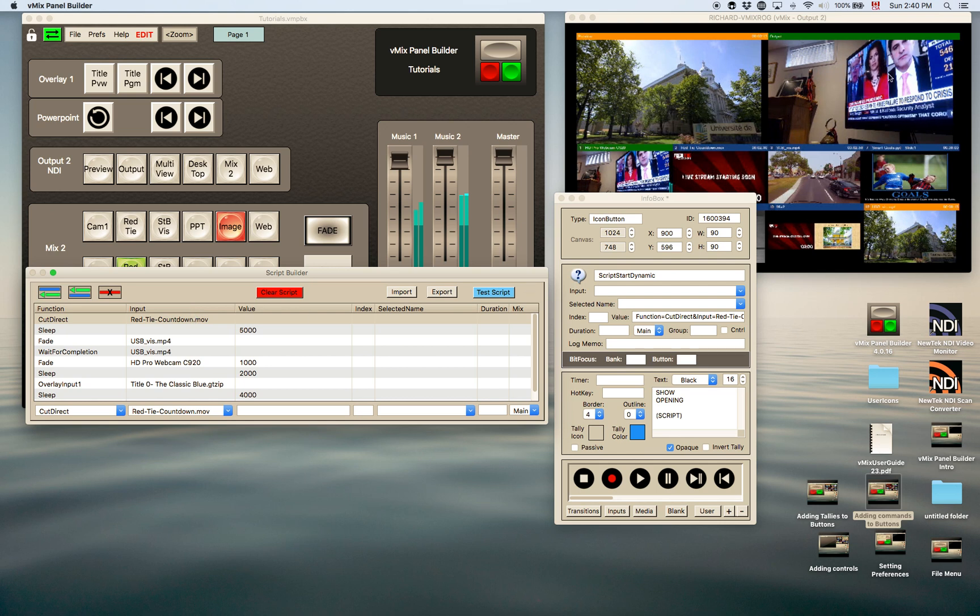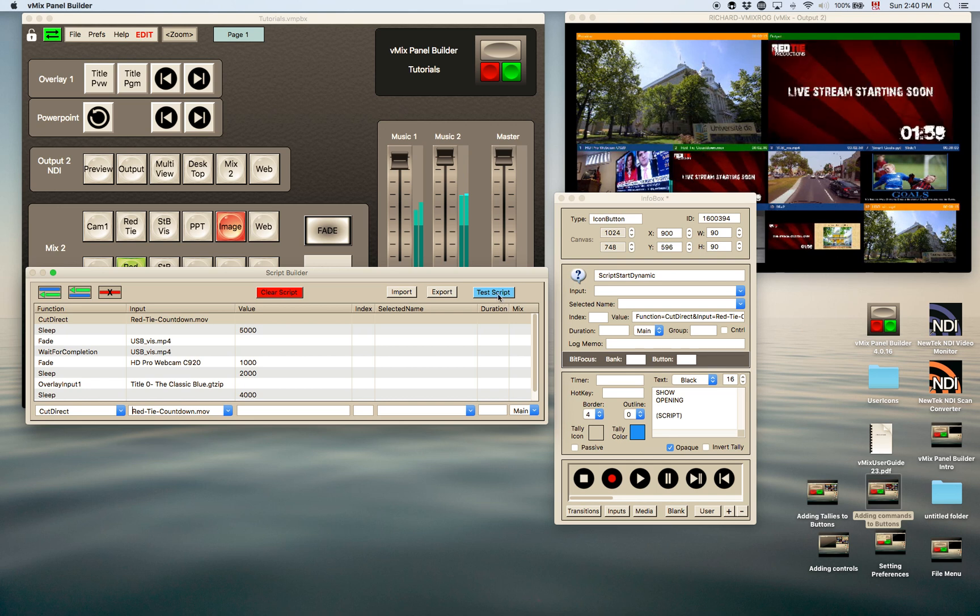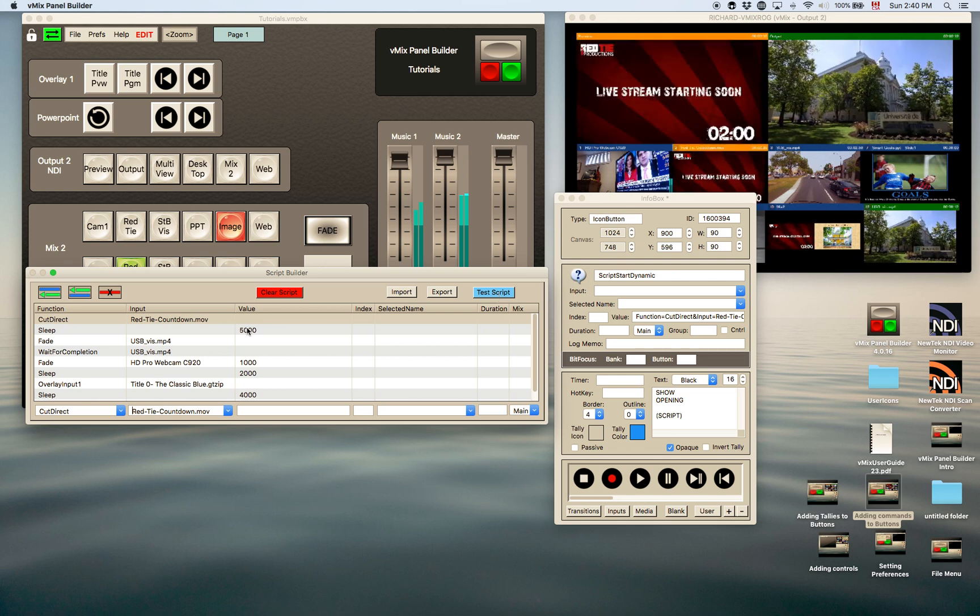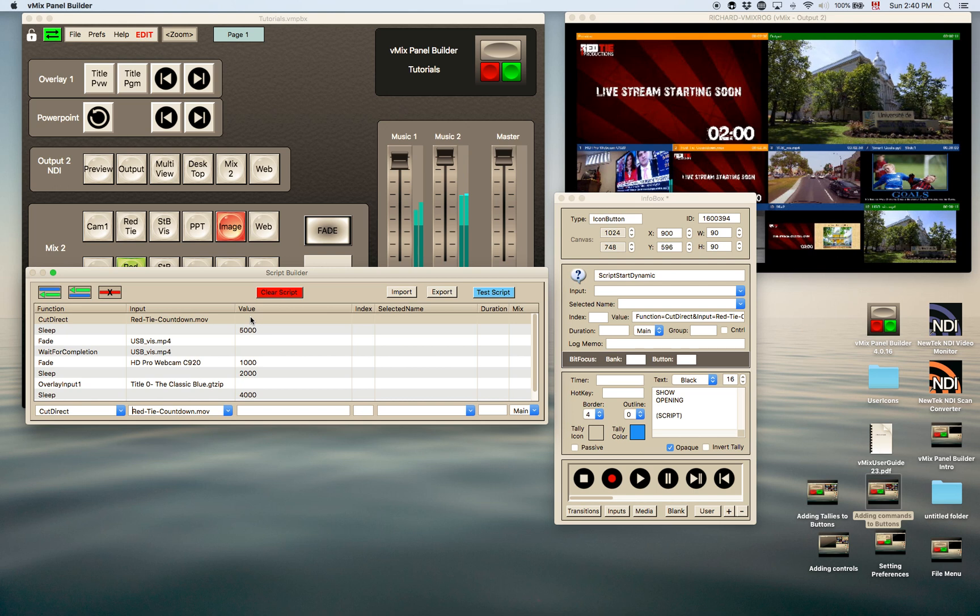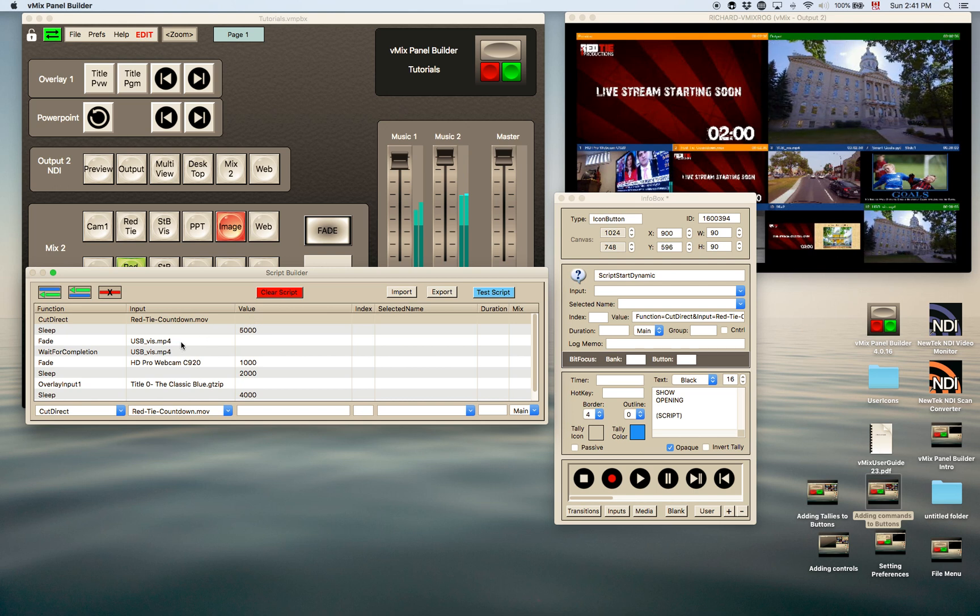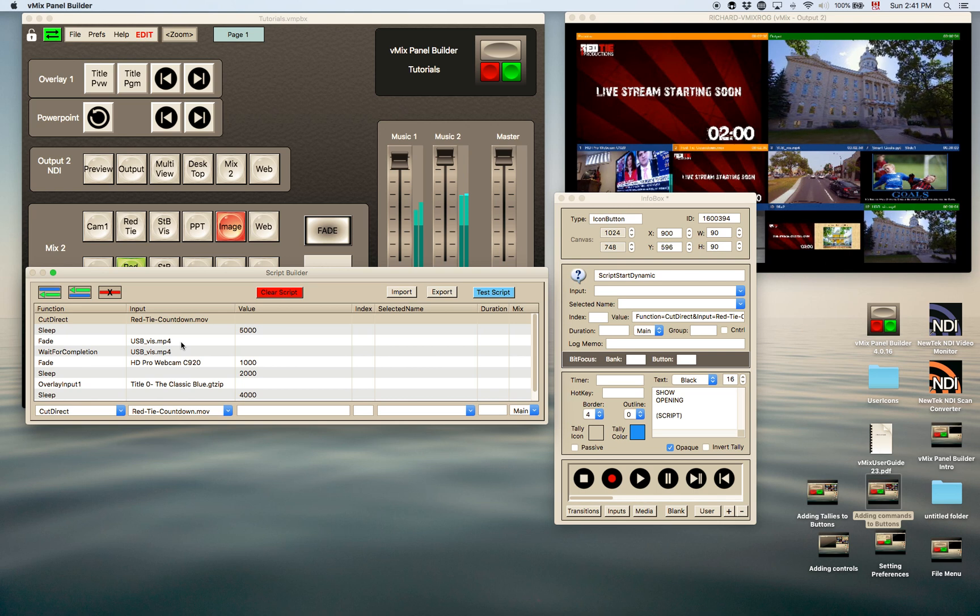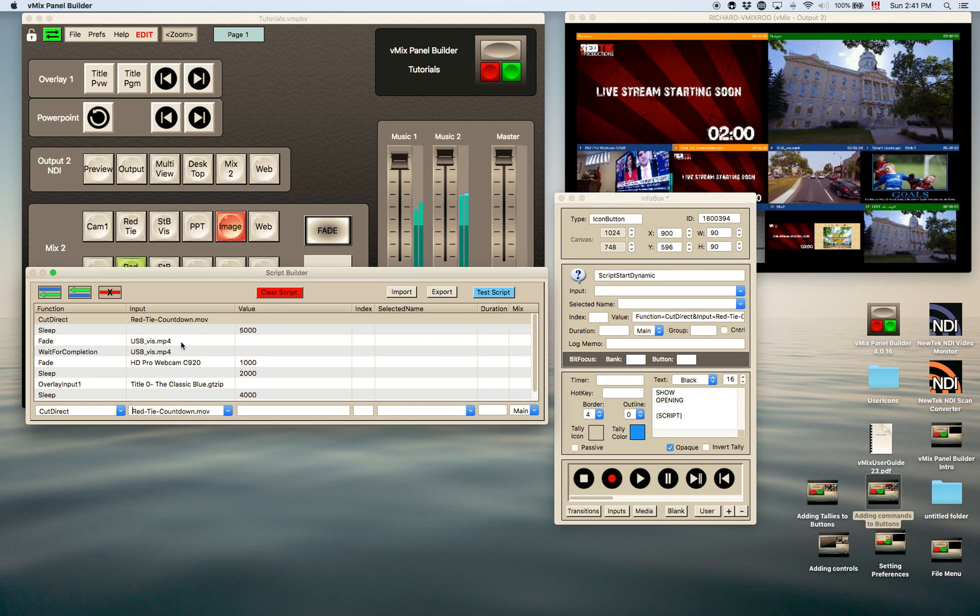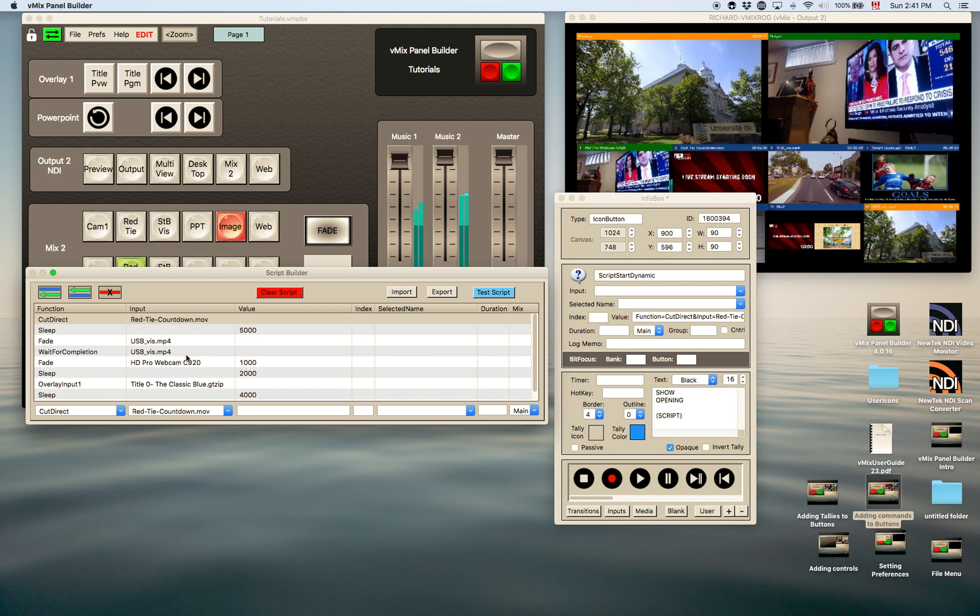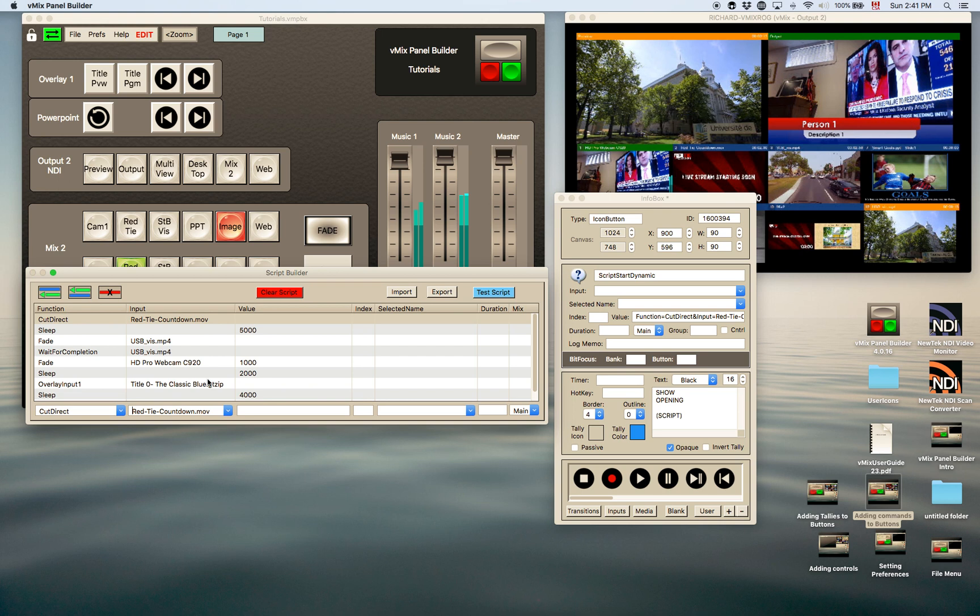If you pay attention on the output window here of the NDI, you will see the script in action. So when we test, it goes to the countdown, waits five seconds, there you go, and then it goes to this video, USB MP4, that was a video, short one, waits until it's completed. Actually, I'd put in and out point markers on this one, because it's from a longer video. And then it fades back to a webcam, adds in an overlay, and pulls out the overlay.